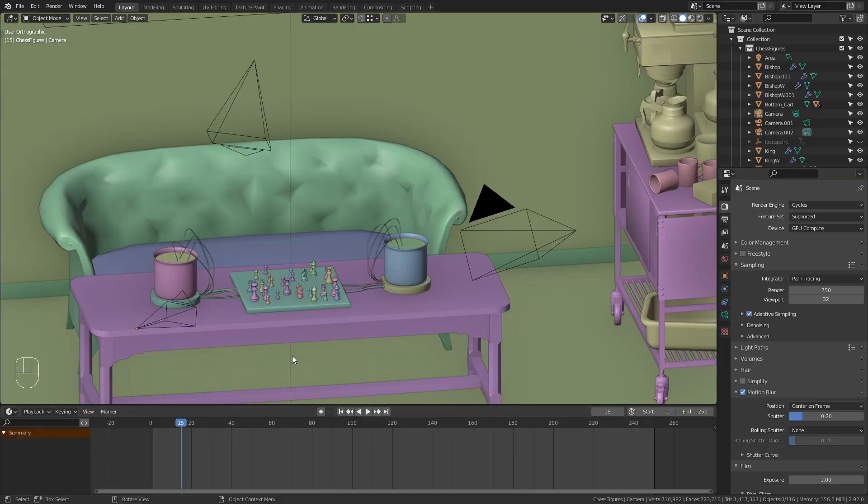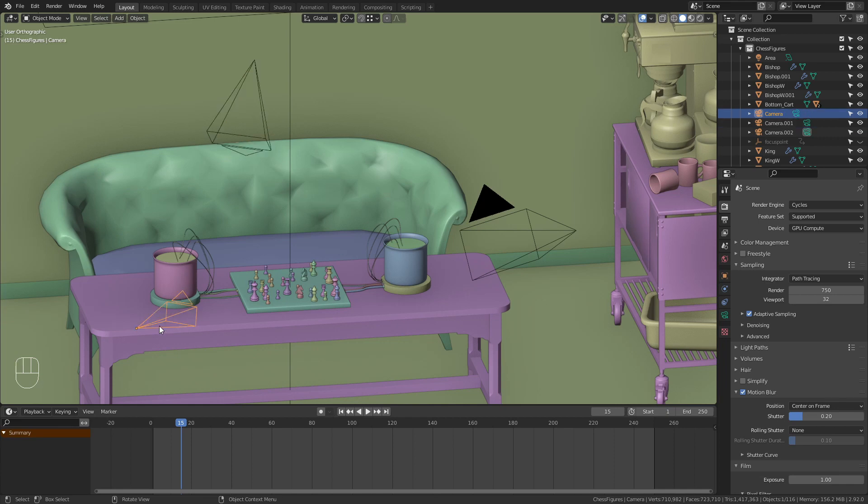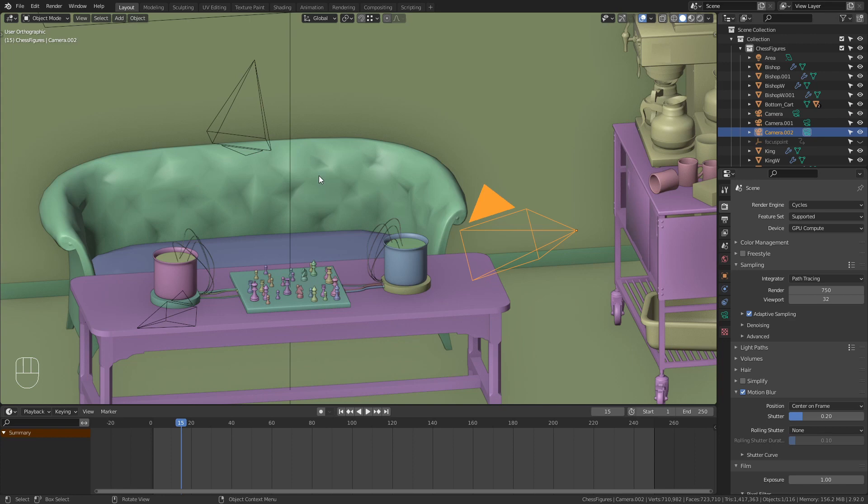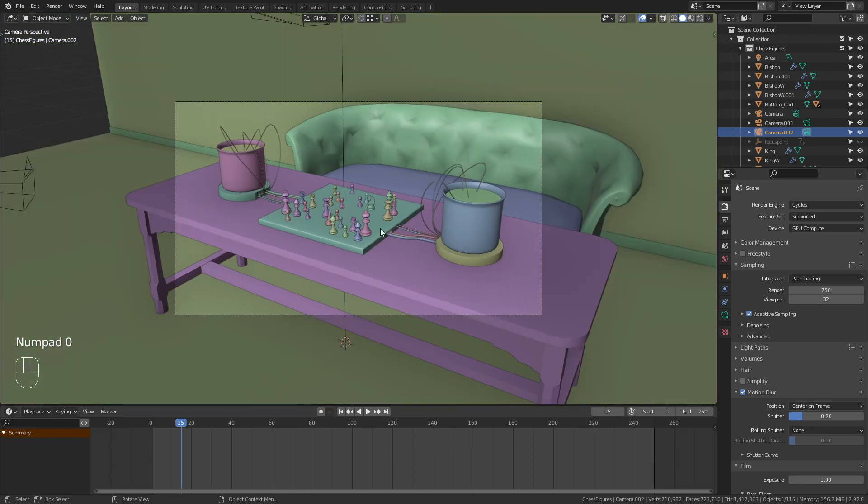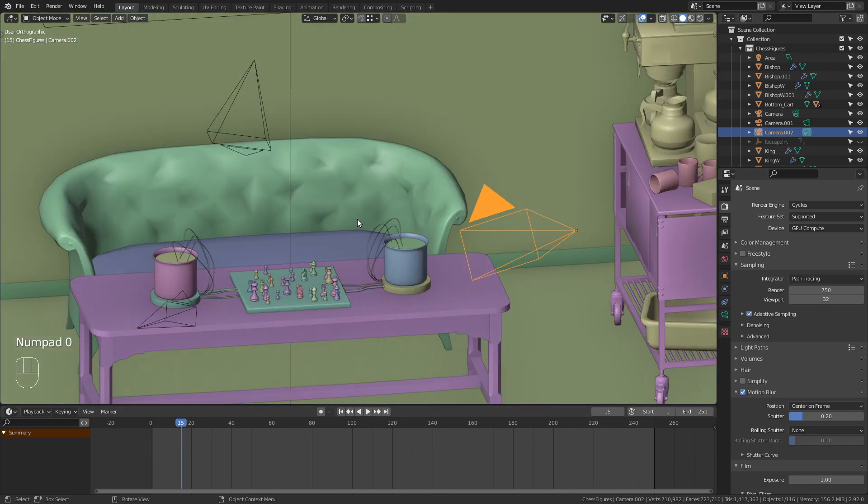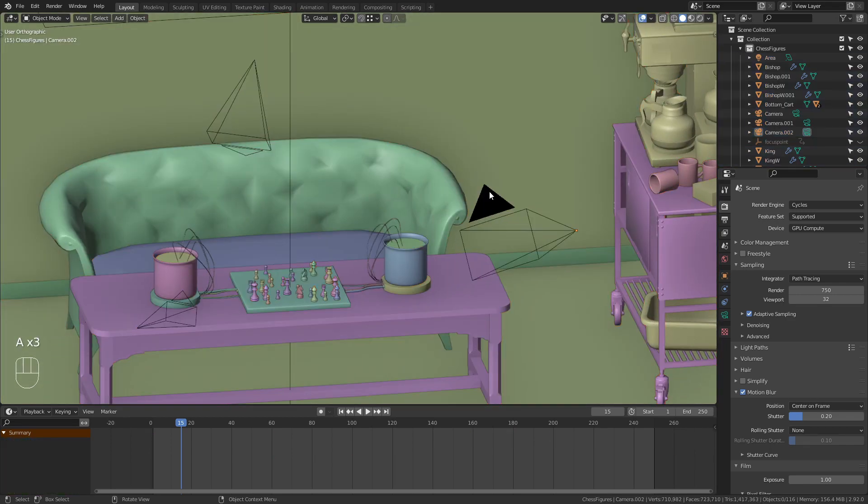Okay, so to get started I have the scene prepared with three different cameras placed in it. First let's take a look at the cameras. To do so, just press 0 on your numpad to get into the view of the active camera. Currently this one is the active camera. You can see this from the black triangle on top of the camera.